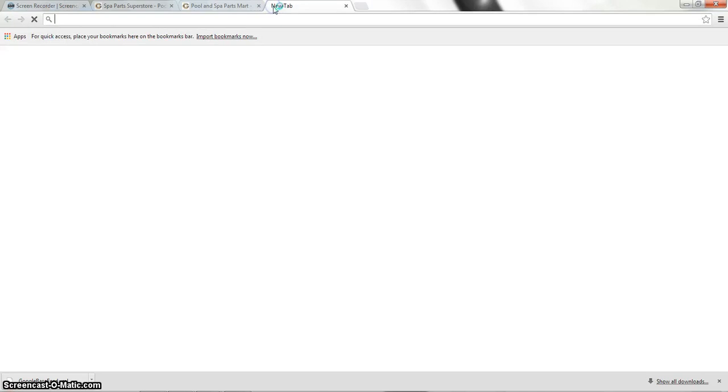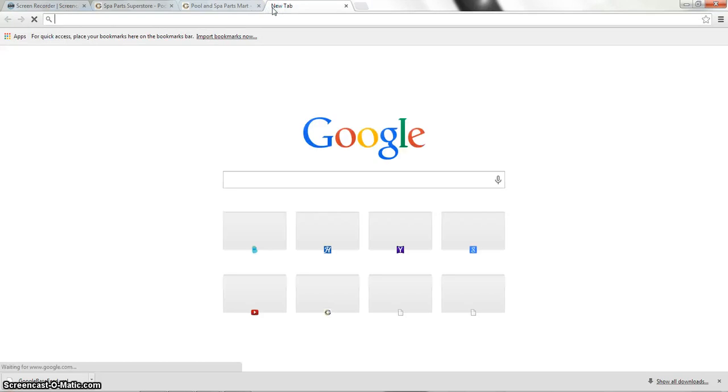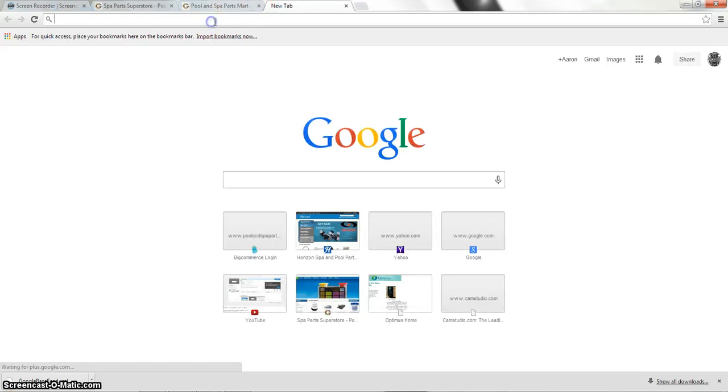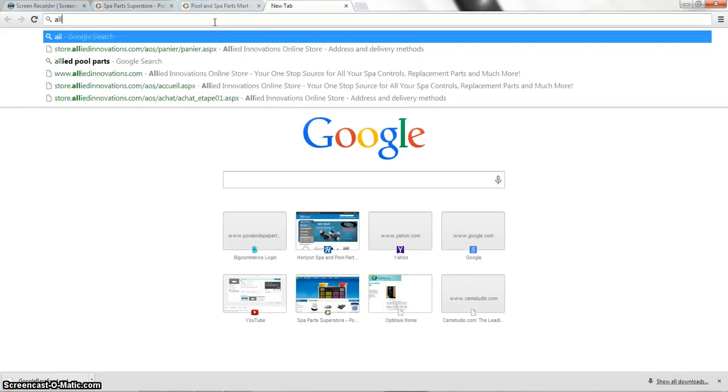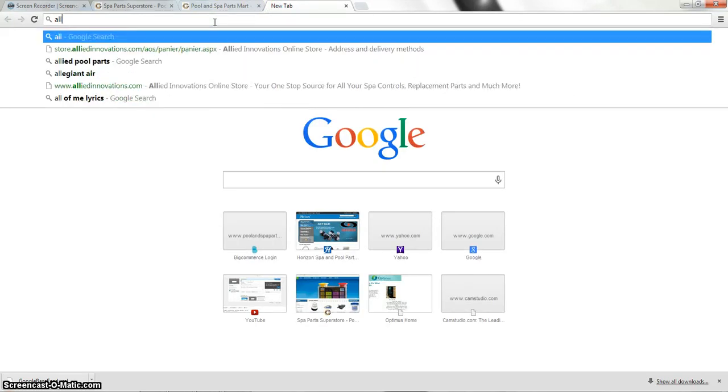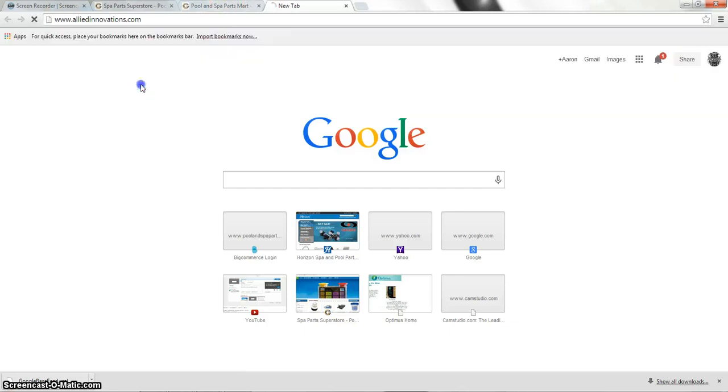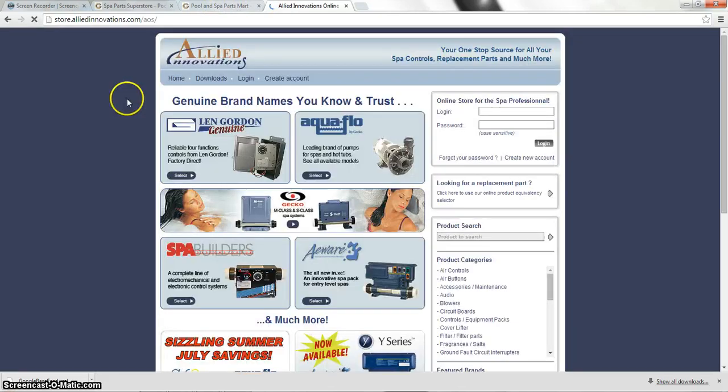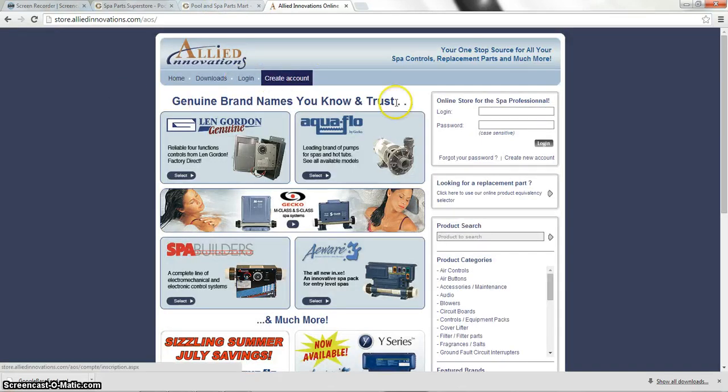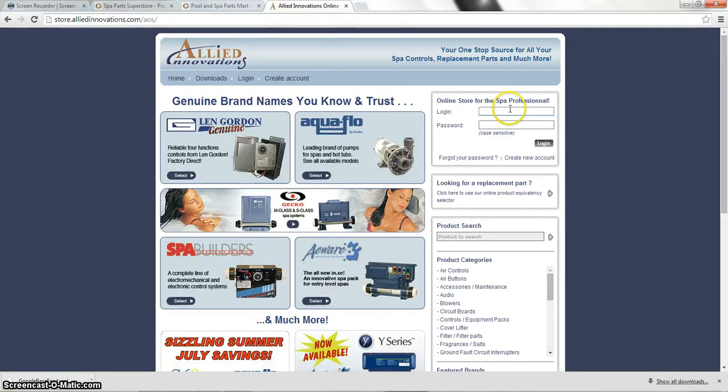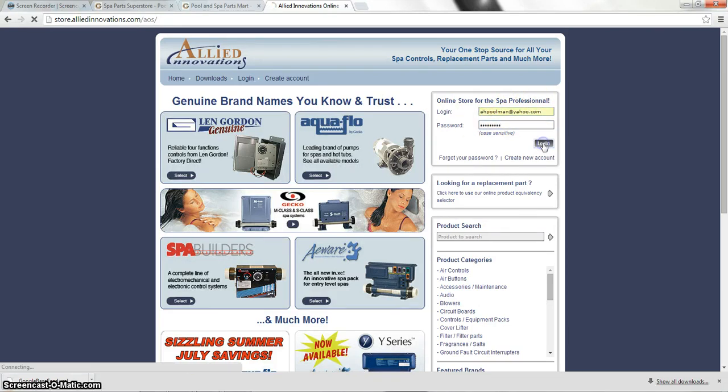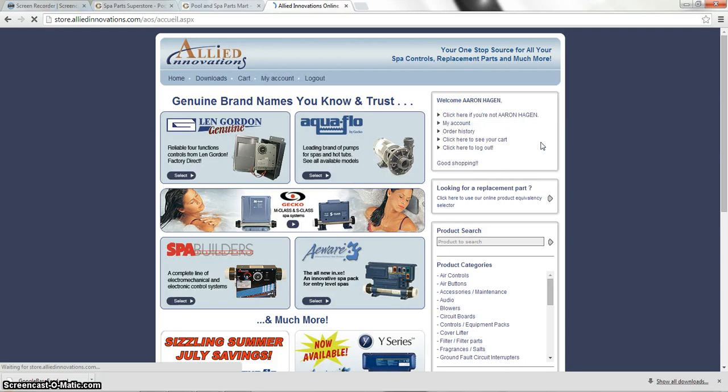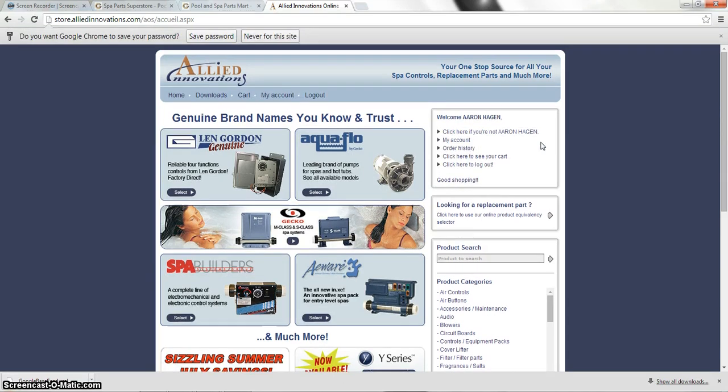So what we're going to do is we're going to open up another browser tab. We're going to type in Allied Innovations, which I already have at preset.com. And from here we're going to log in. So I'll log in with my credentials. So we are now logged into Allied.